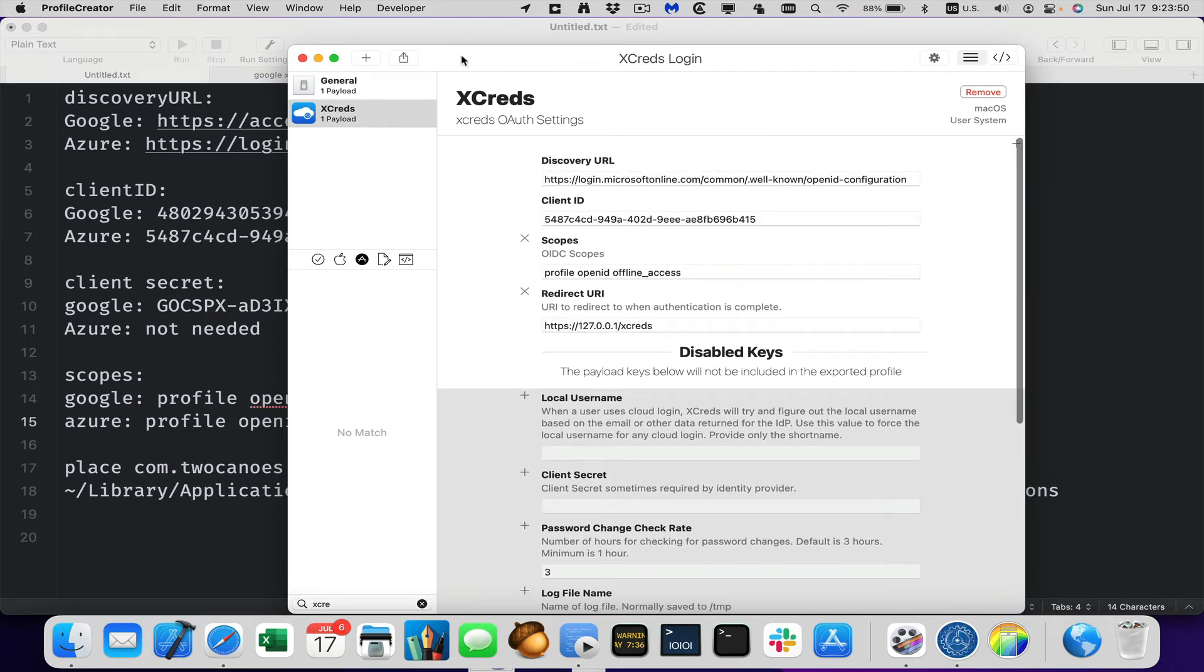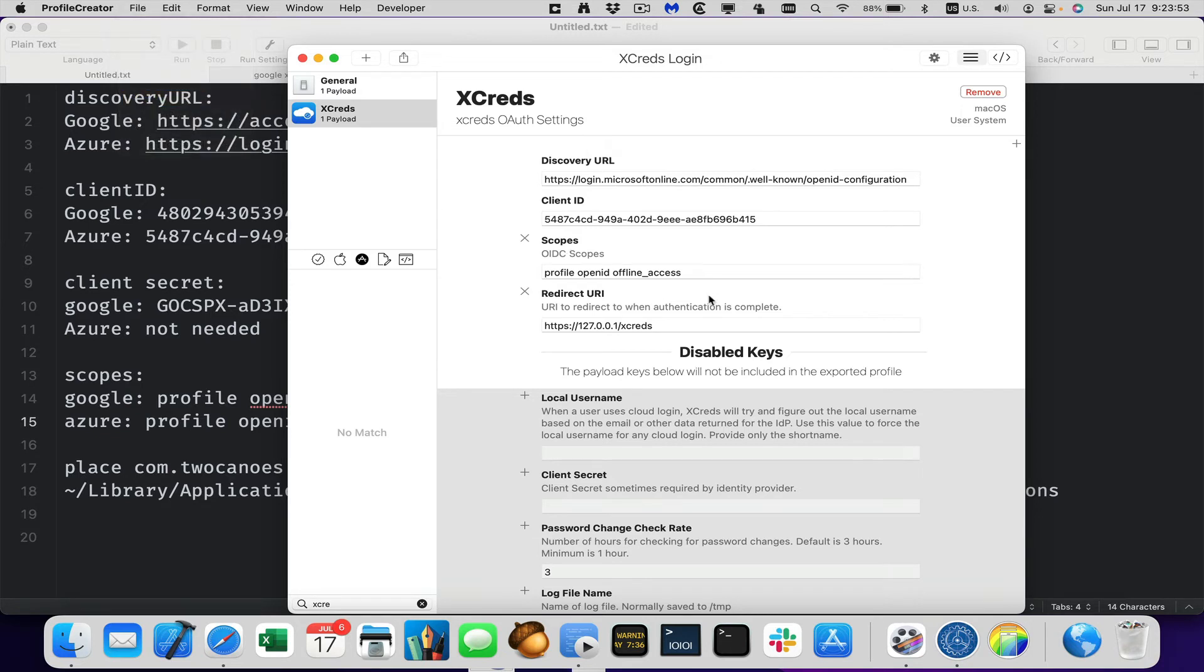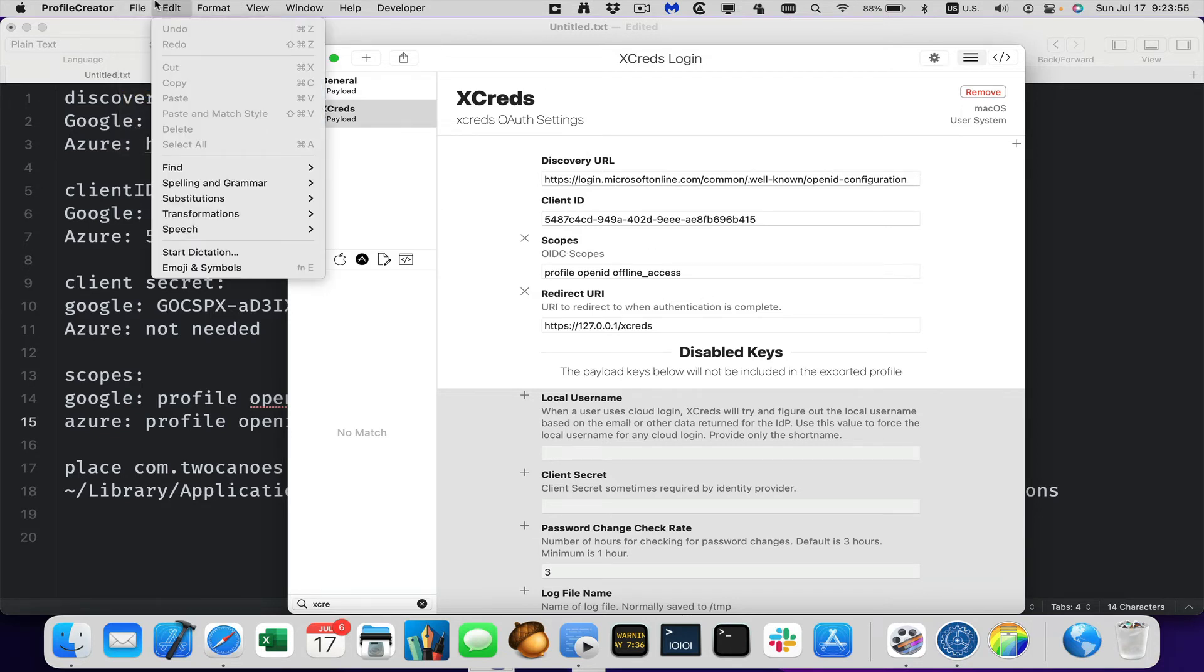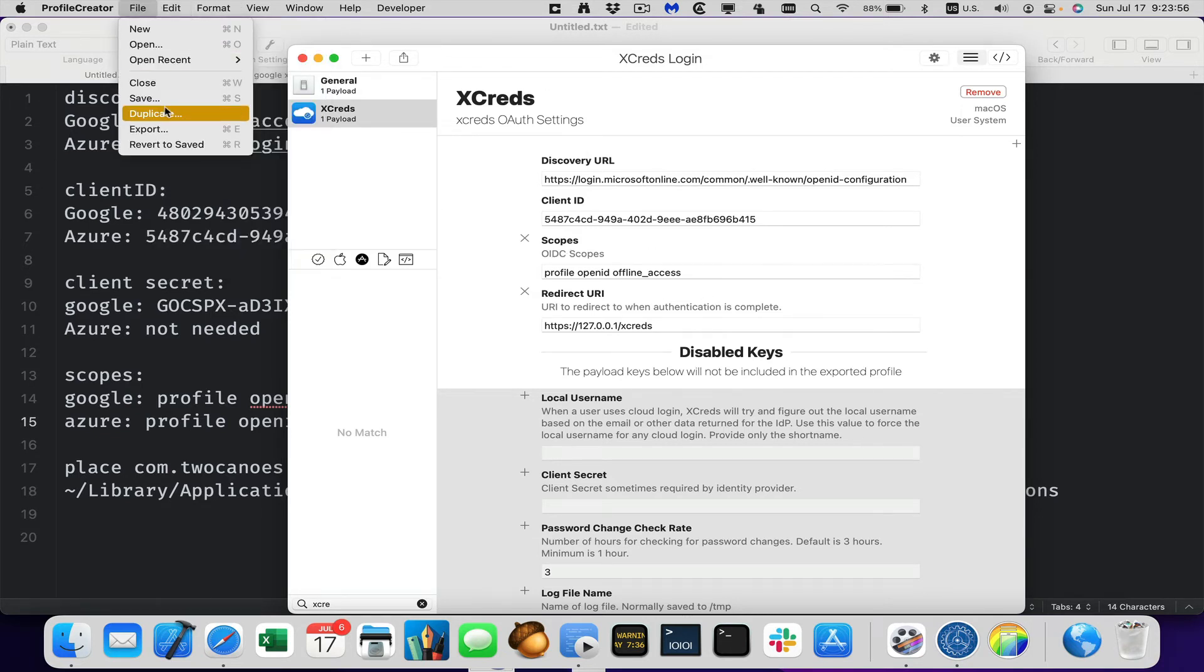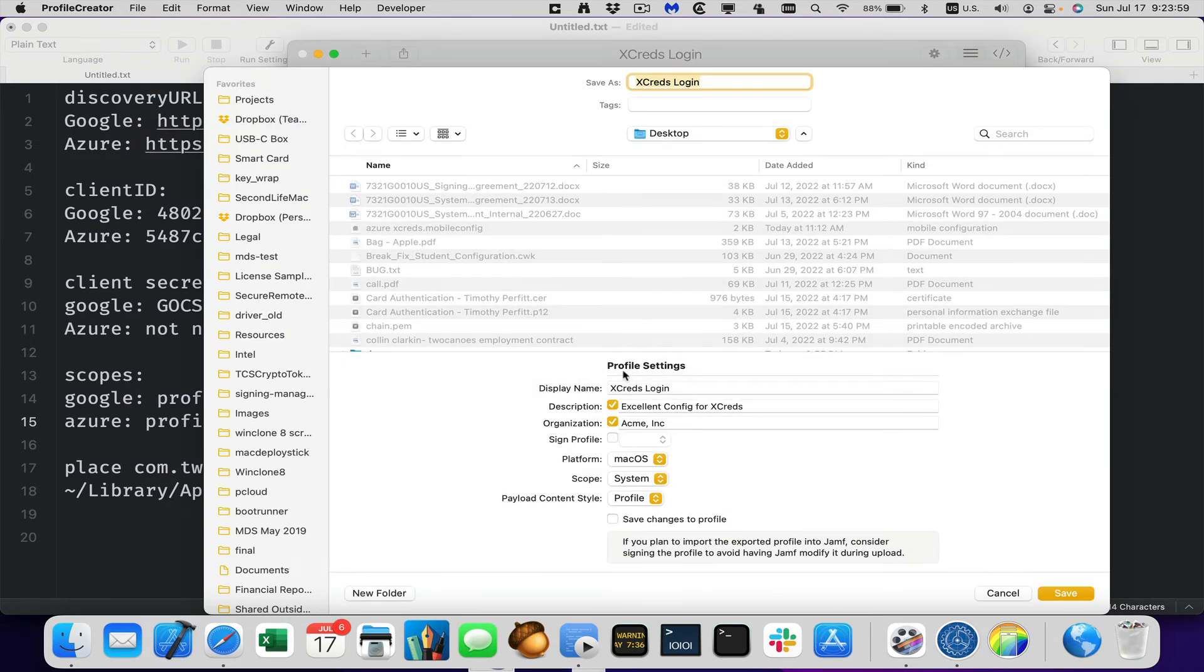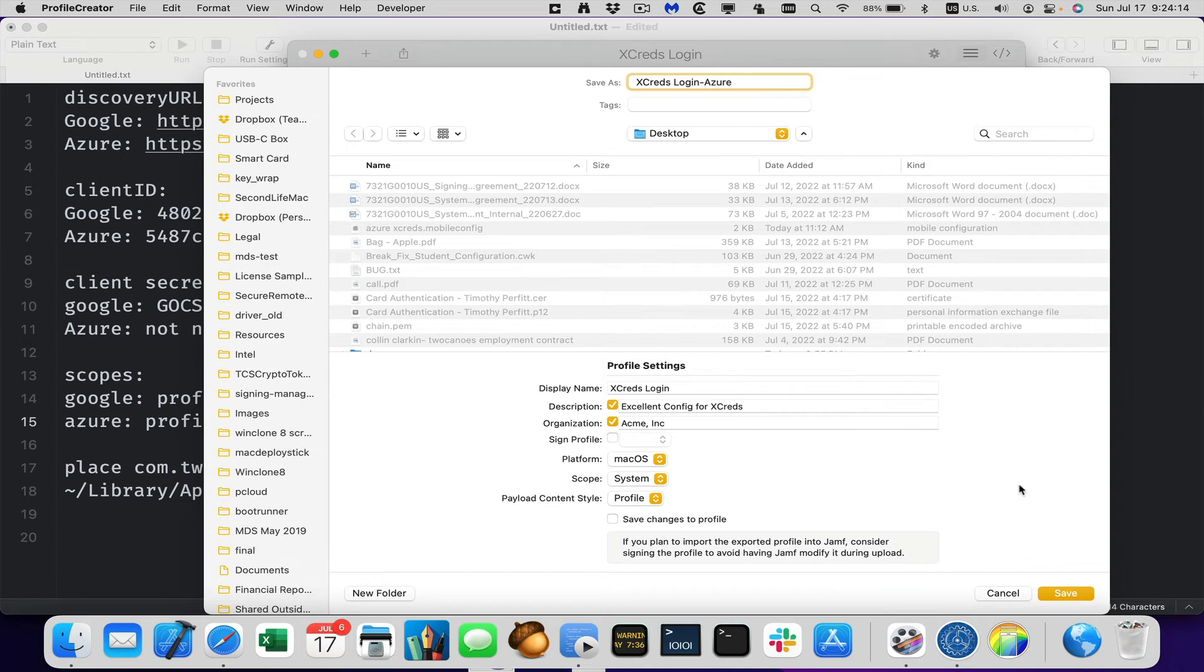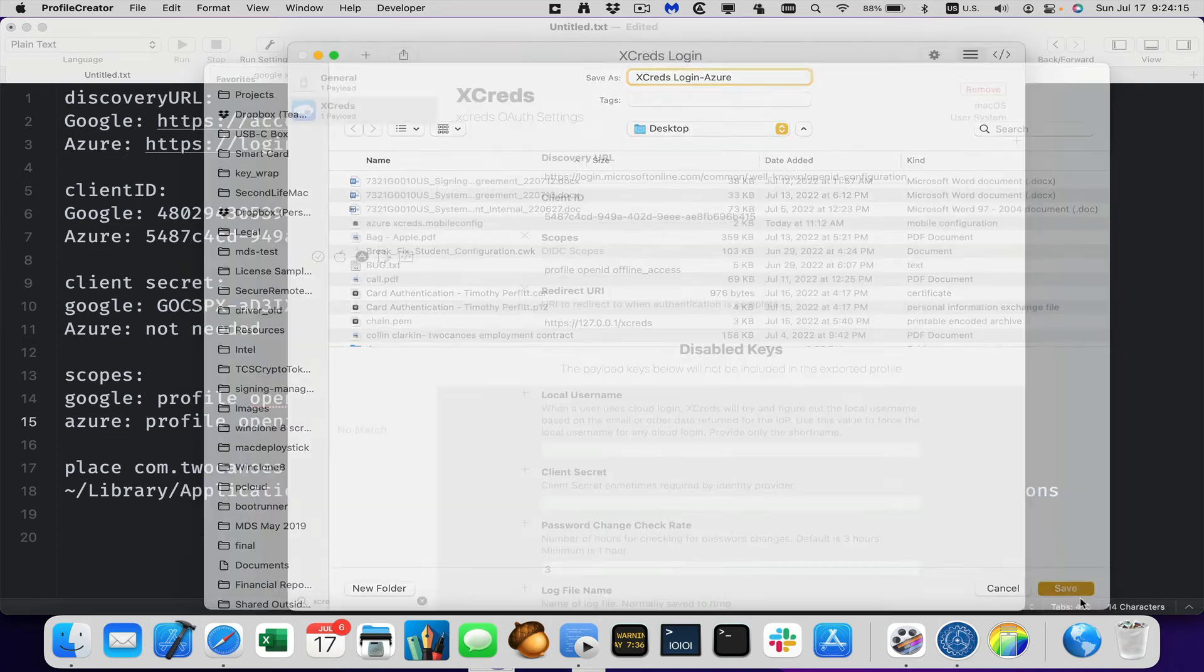So we'll go ahead and now we'll go ahead and save this. And then we can export it. And when you export it, you can see that's the display name, description, organization, and we can sign if we want to. It is Mac OS. We do want system and it's a profile. So all those are correct. And we just keep it Xcred login, but I want to put that this was Azure. Okay.